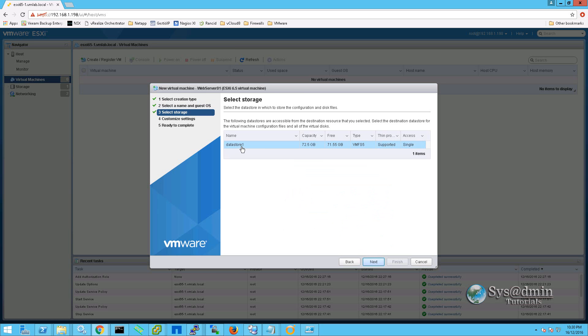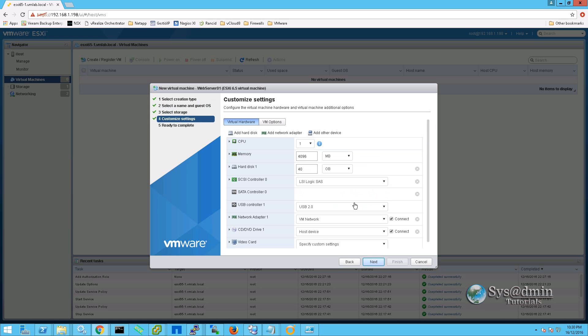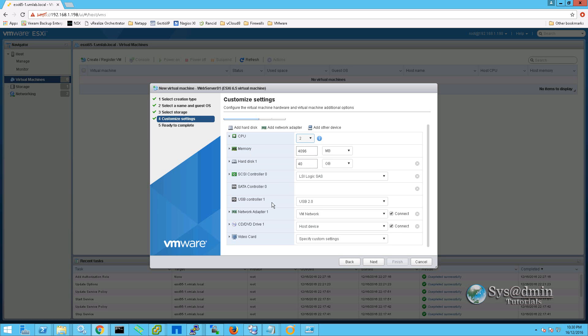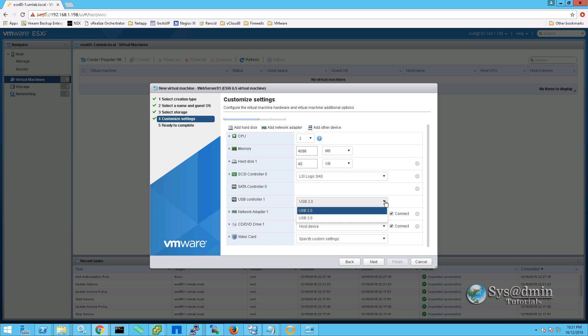For the storage we are going to be selecting our local data store which is data store 1. As you can see here we have 71 gig free. In this next window we can customize the hardware. I am going to give my web server two vCPUs. We will leave the memory and the hard disk at the default settings. We will also leave the network adapter, CD and video settings as default. One addition you can see here under USB controller 1, we have selected USB 2.0 as the default. You also have the option to select USB 3.0.